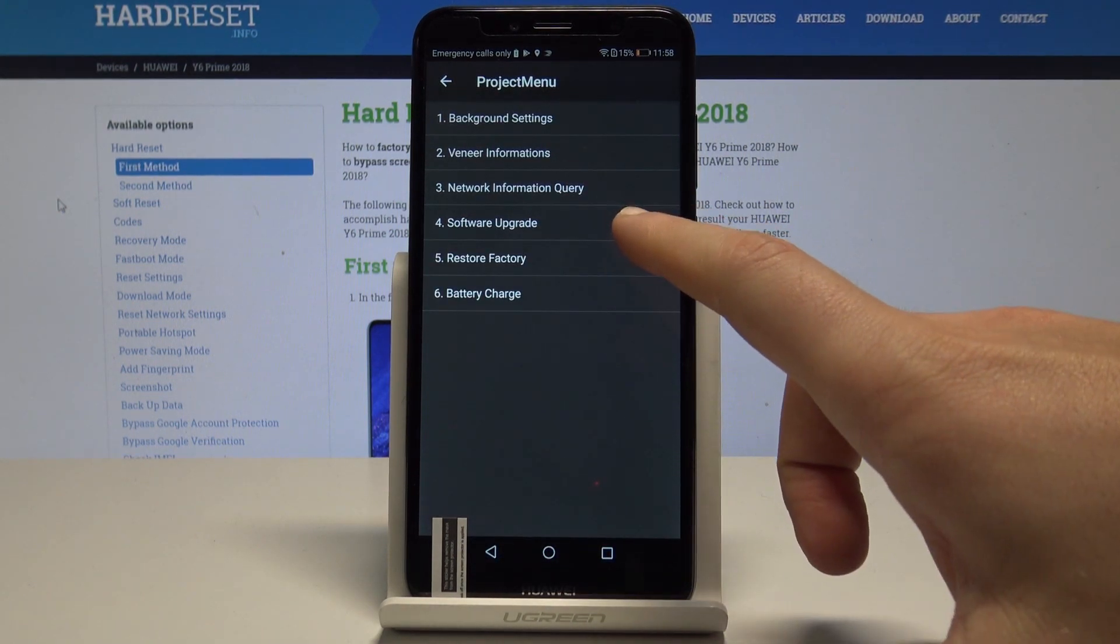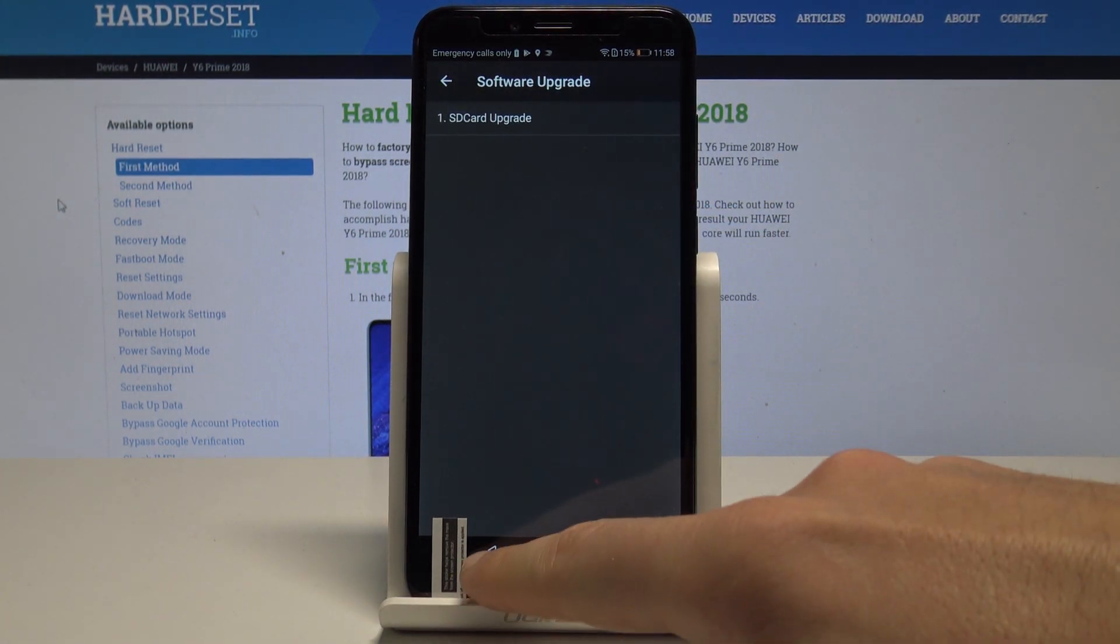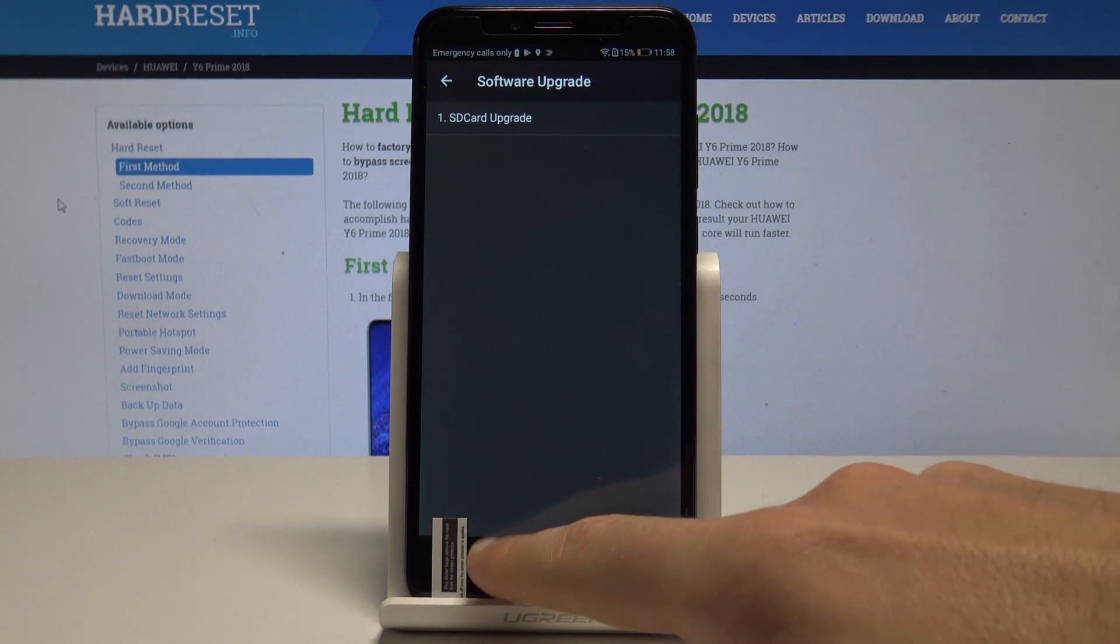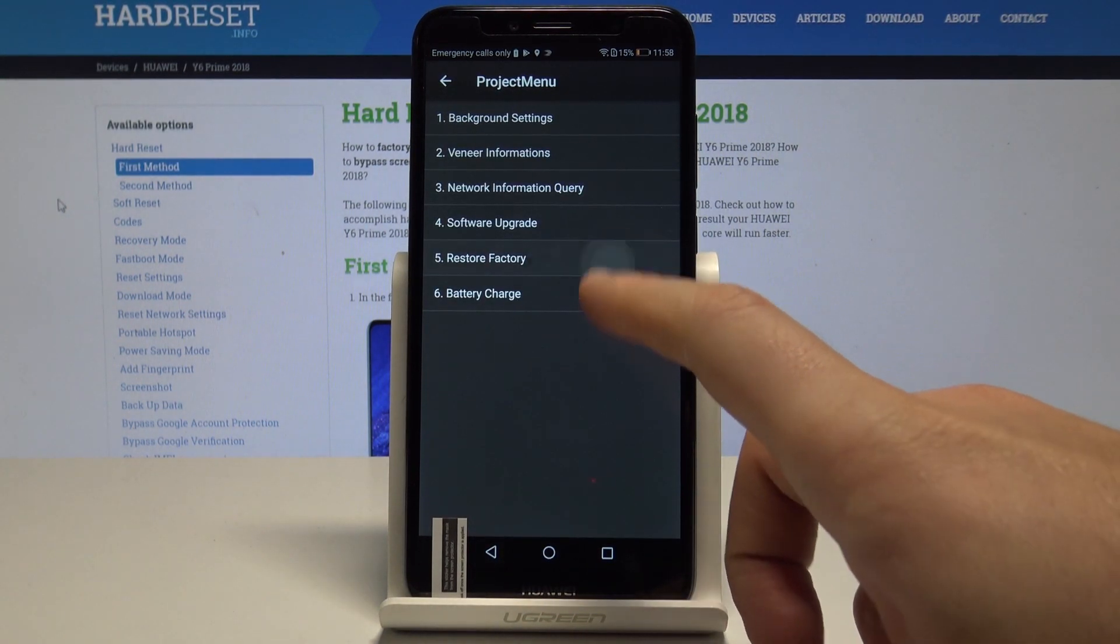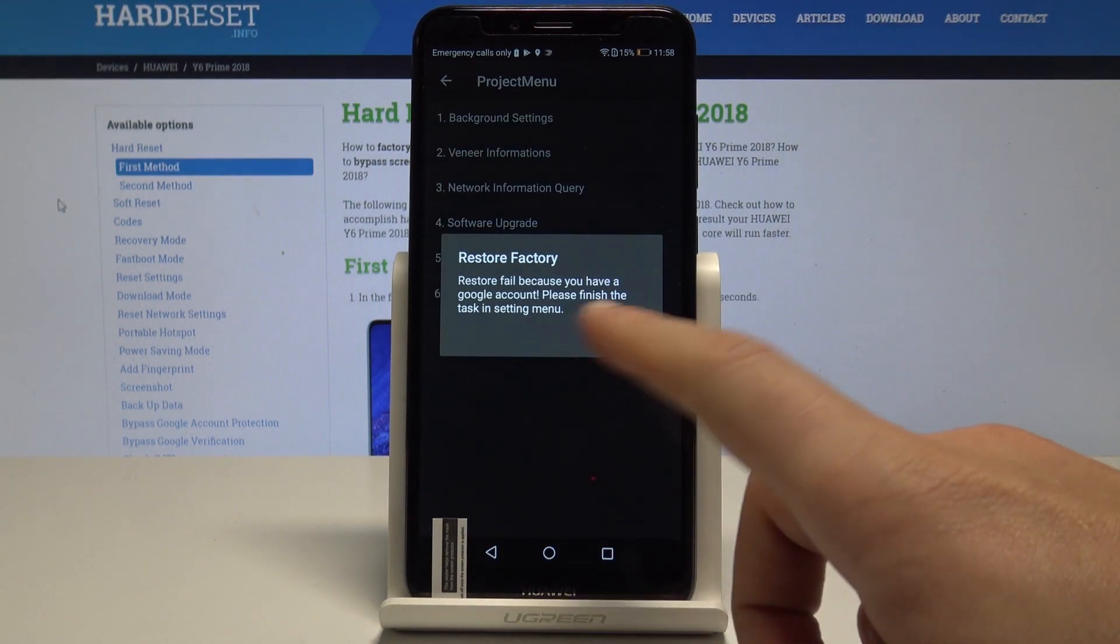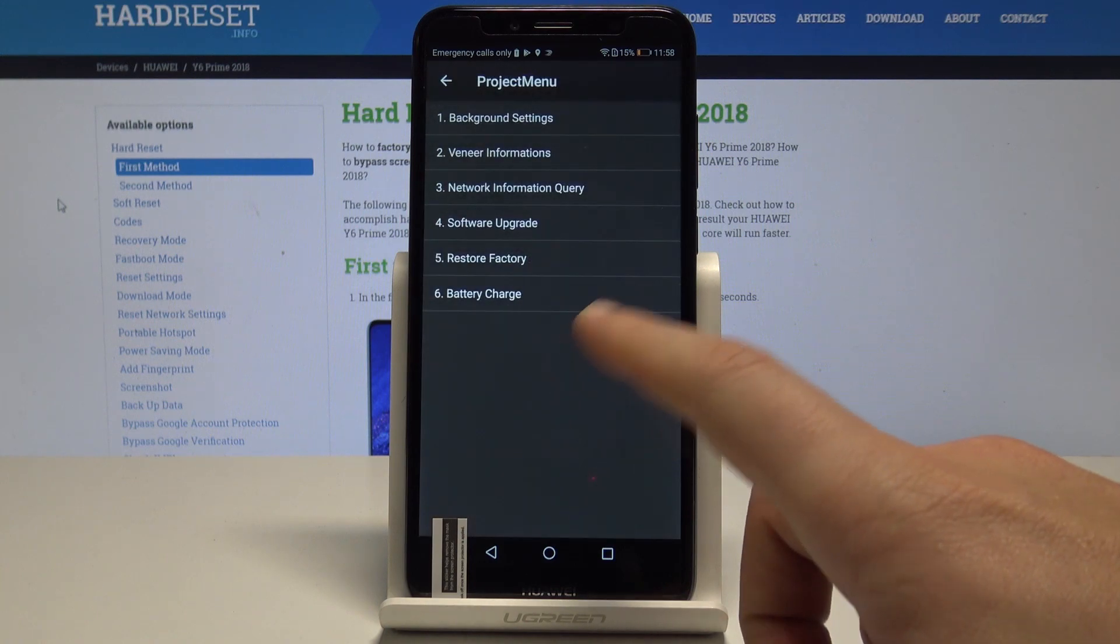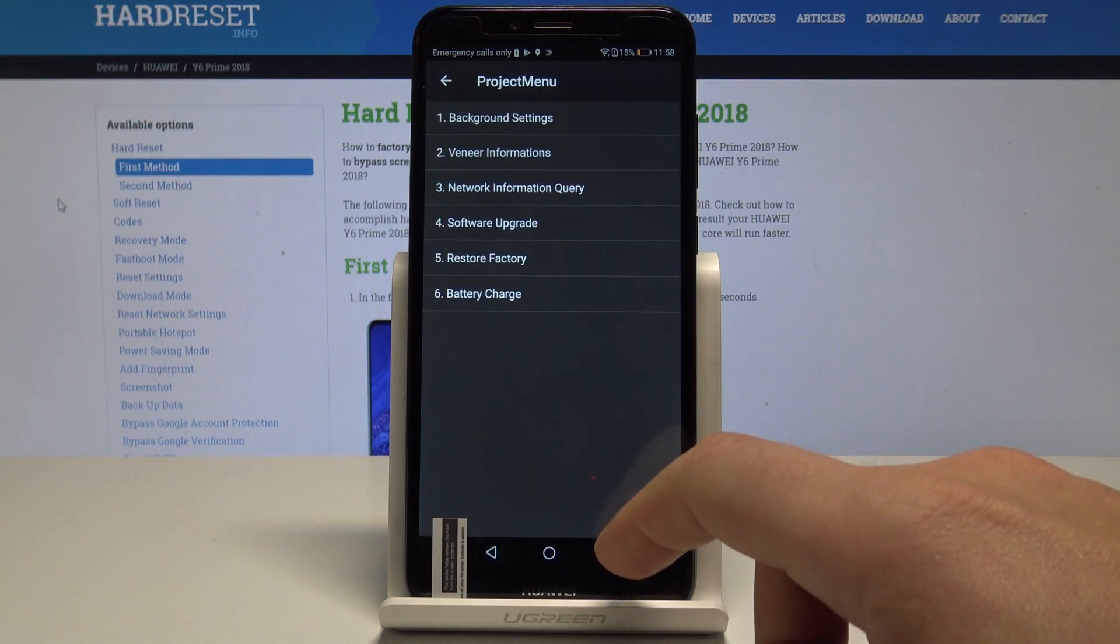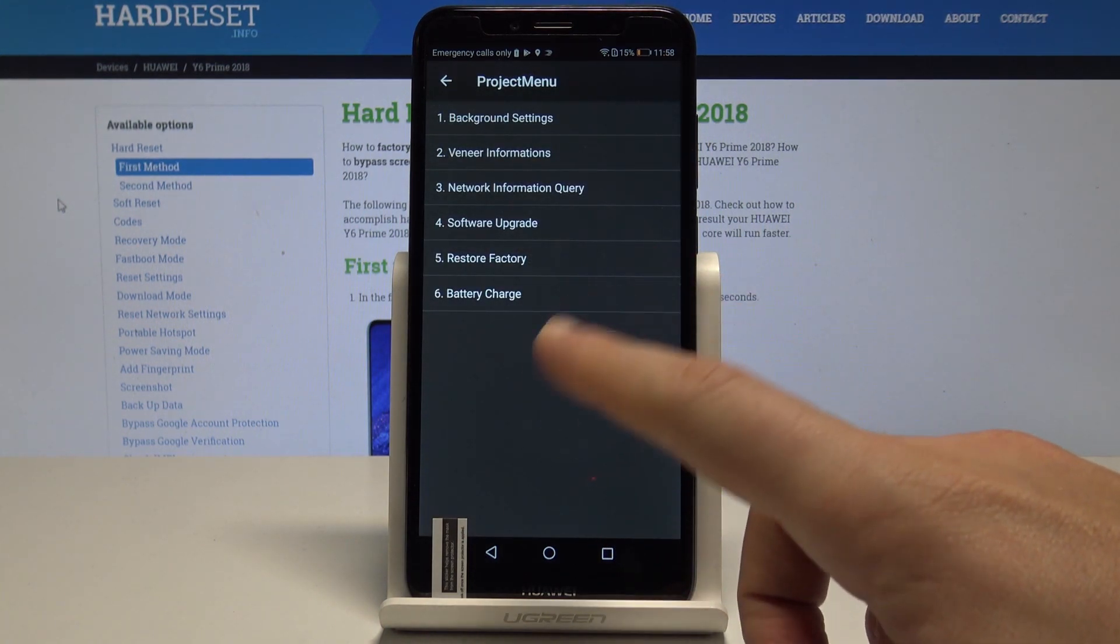Let's go back. You can also upgrade your device by using your SD card. You can also restore factory, so you can accomplish the hard reset on the following device, but in order to do it you need to sign out from your Google account.